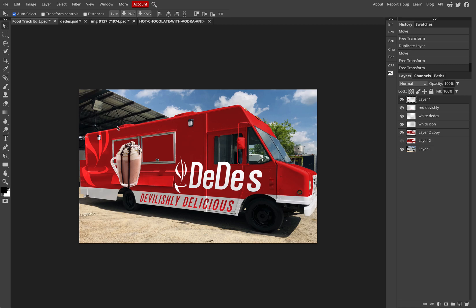You want to draw the consumer to the truck, so how can you do that? Visuals definitely help. Maybe incorporate the menu in some way.